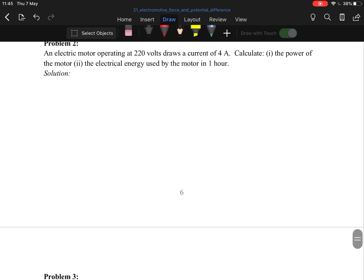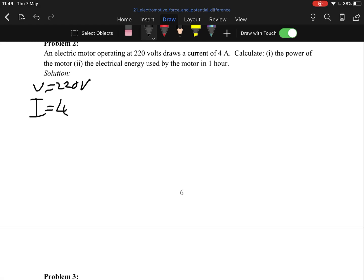Problem two: an electric motor operating at 220 volts has a current of 4 amps. Calculate (a) the power of the motor and (b) the electrical energy used by the motor in one hour.